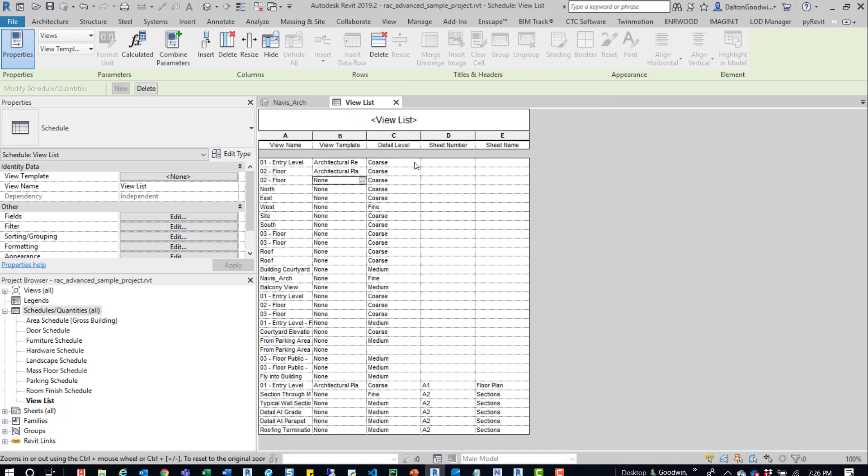Now you can see it's actually organizing it by sheet number. So anything that doesn't have a sheet number associated with it has nothing down here. It starts with A1 and then goes to A2. So there's a variety of ways you can organize this data. But it's really nice to come here and see the information, like the views and stuff, and then fix anything that might be off.